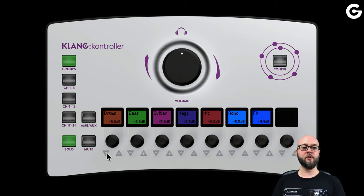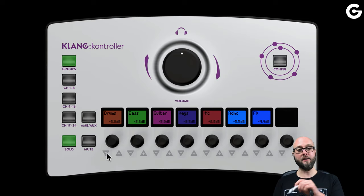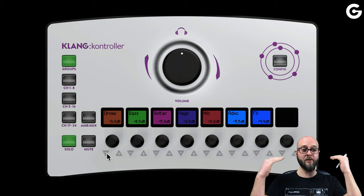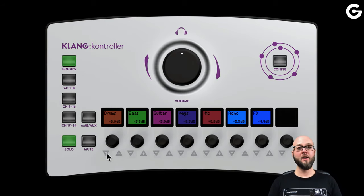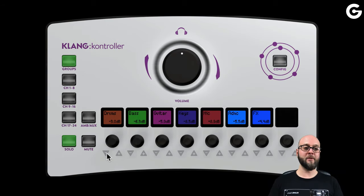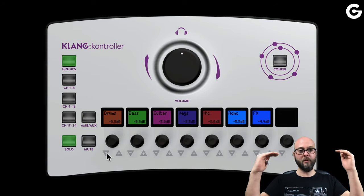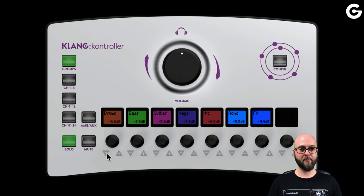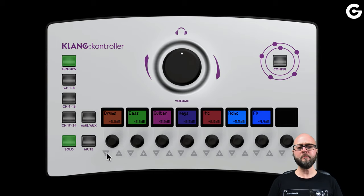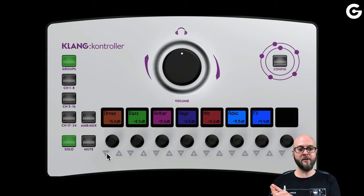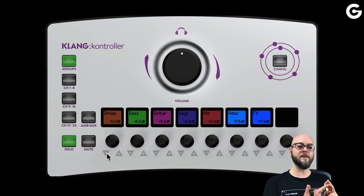Usually musicians would turn up this signal, then that, then this up, then this up, repeating until the ears are bleeding. With the relative mixing function, however, we just work in balances between those groups, which means the overall level stays in check — and that protects the hearing of the musicians. We do have the choice to deactivate this function, so we have the choice between Klang-style relative mixing or classic DCA operation.